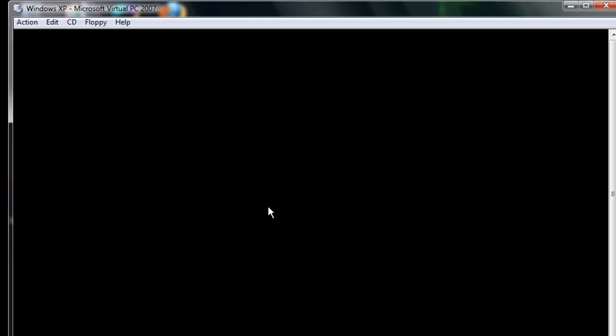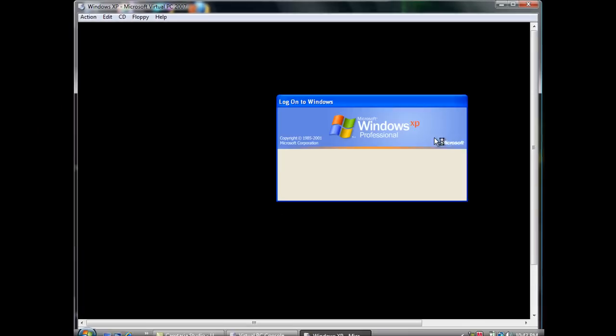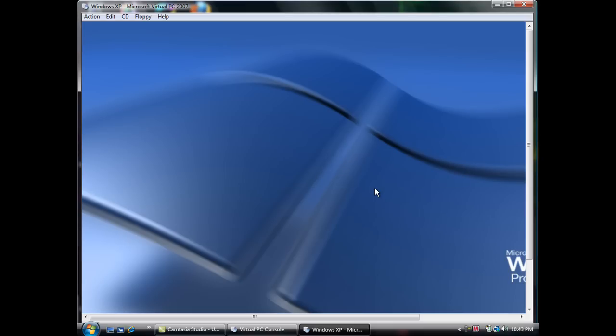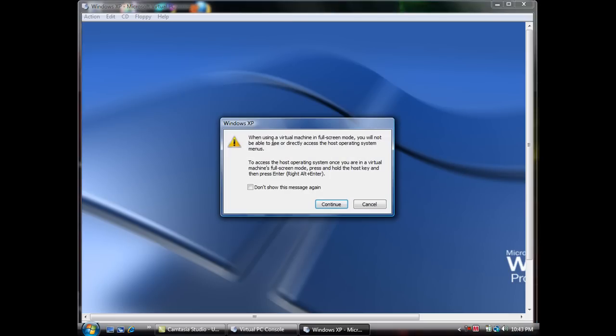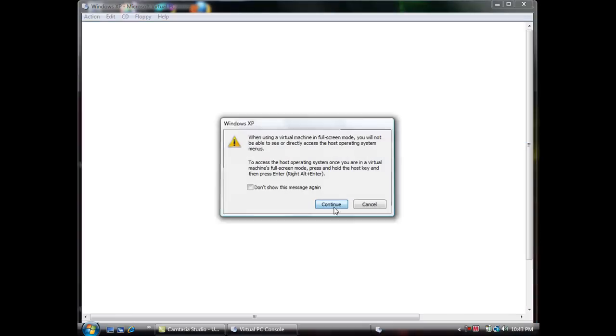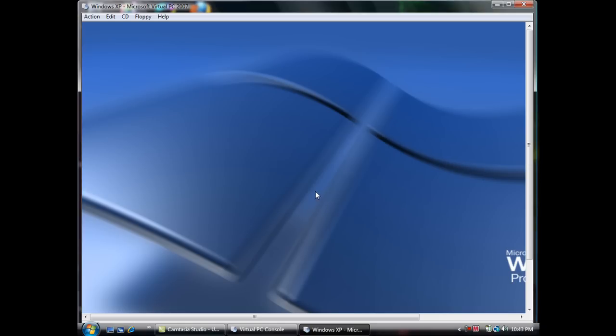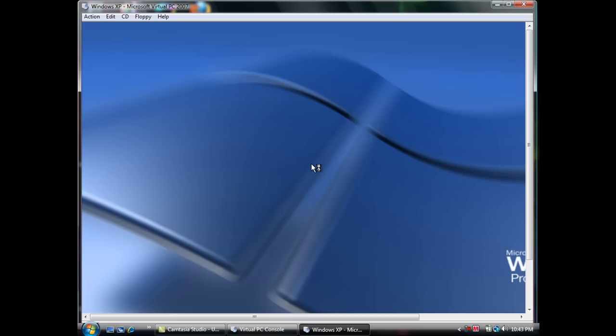Alright, so it's done booting. As you can see here it actually gets you to log on screen. Just click OK and you're going to log on to it. I'm going to go into full screen for you. Alright, so my virtual machine is Windows XP. I should've told you that before but you could probably see by the home screen.